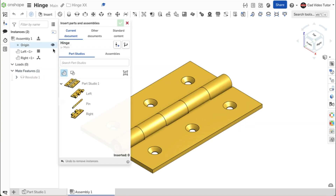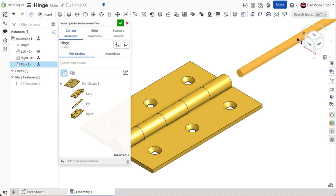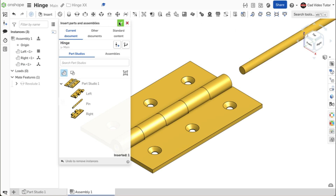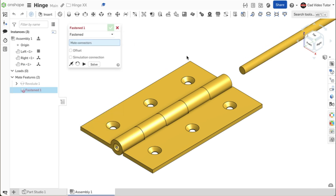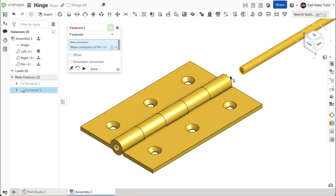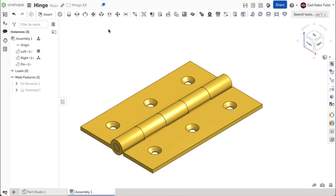We can now place the pin. Click on the insert button. Place the pin into the assembly window. We will use a fasten mate to place the pin. For the first mate, click on a mate connector on the end of the pin. For the second, click on the mate connector at the bottom of the barrel. This looks correct. Use the green check to close. Our assembly is now complete.